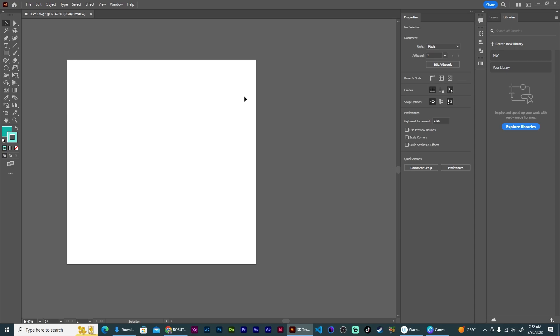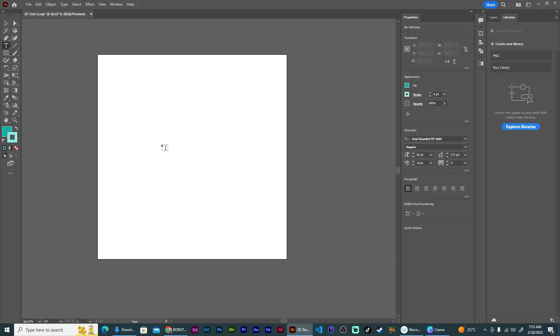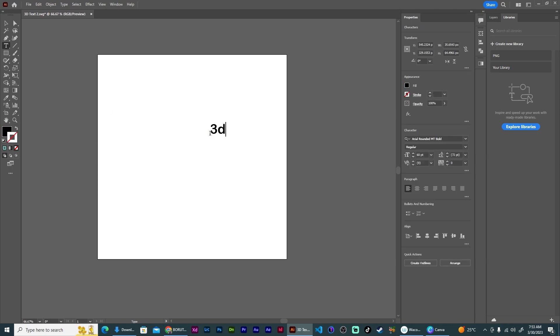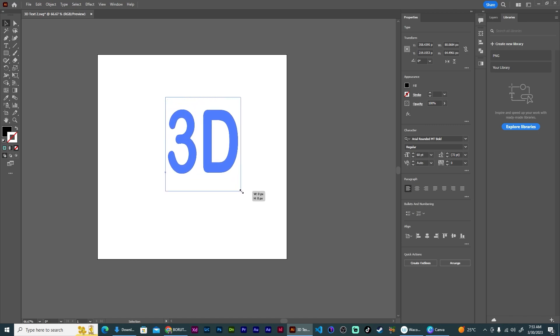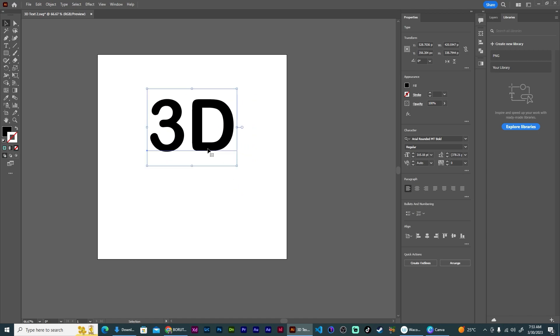I'm going to show you quickly how you can create 3D text in Adobe Illustrator and then bring them over into Canva for your designs. First, let's go ahead and type out some text. Let's make it larger.